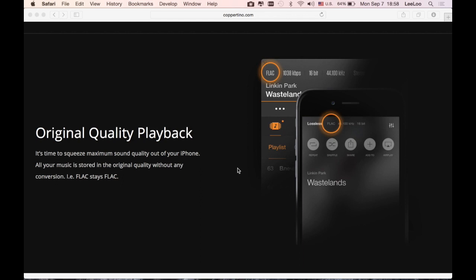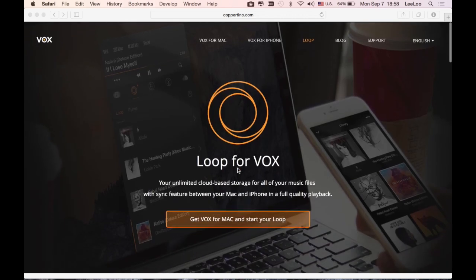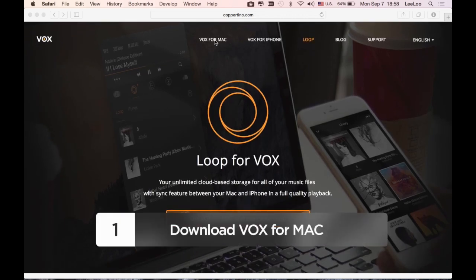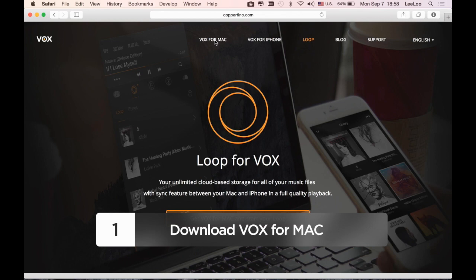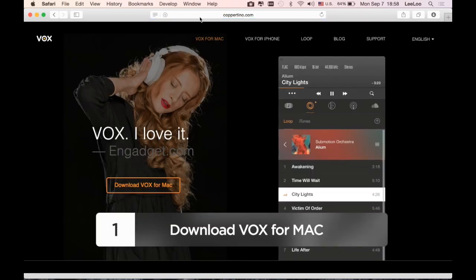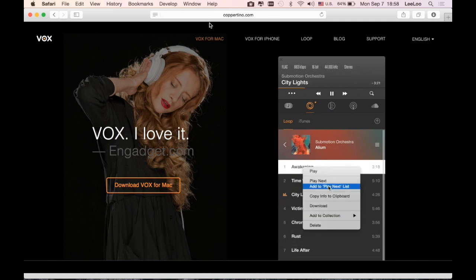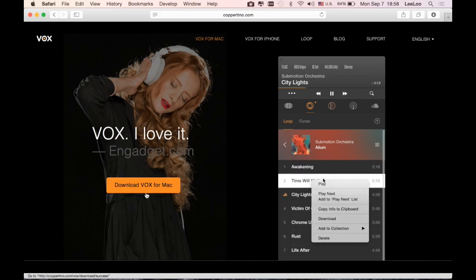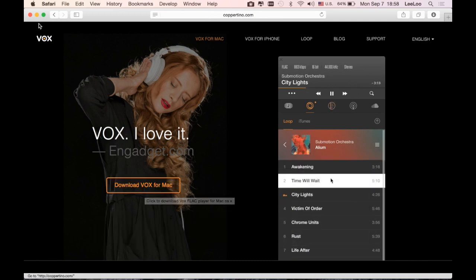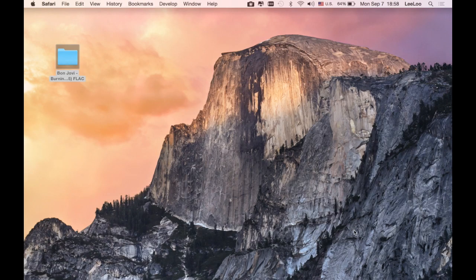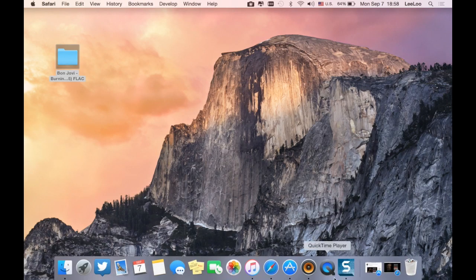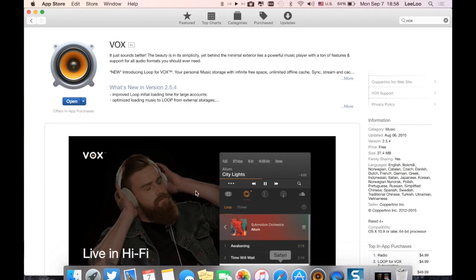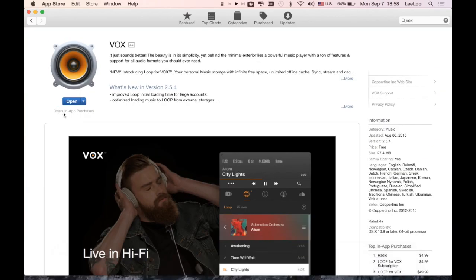So how can you benefit from this service? First of all, you have to download VOX for Mac and install it. You can get it from our website cupertina.com or you can go to App Store and download it from there.